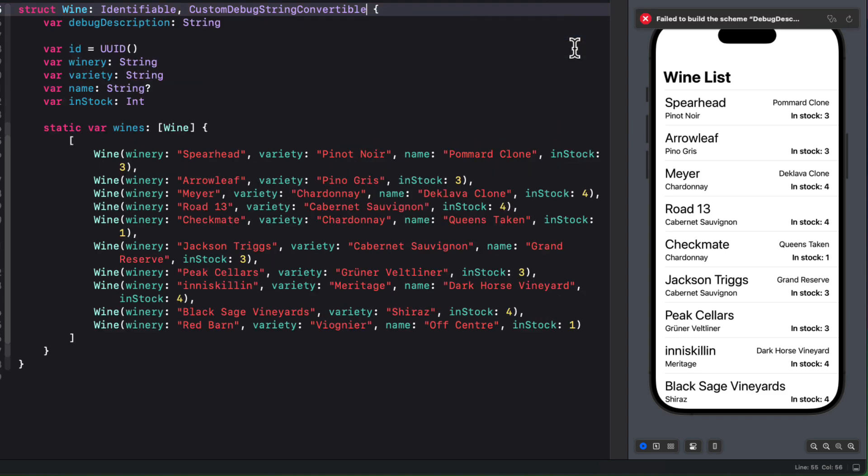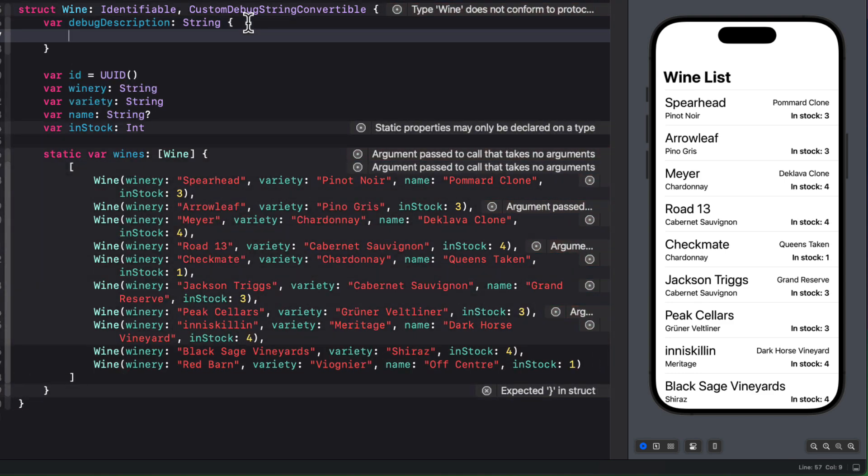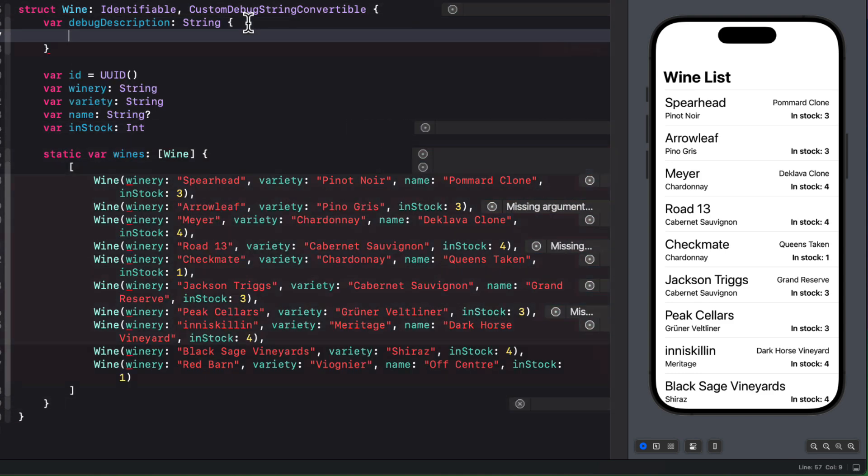So we'll let Xcode generate the required debug description variable. And we can make this a computed property.